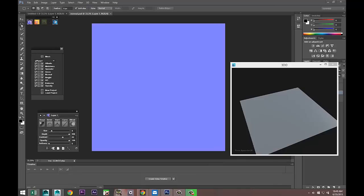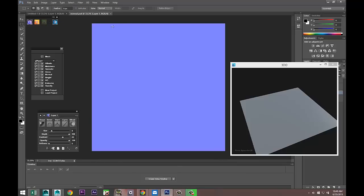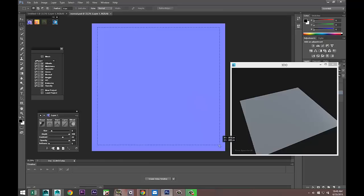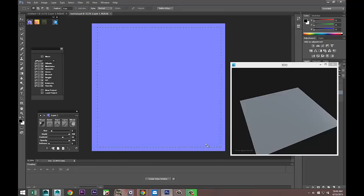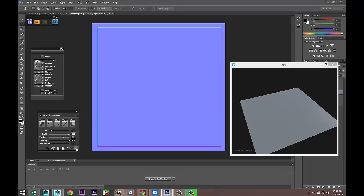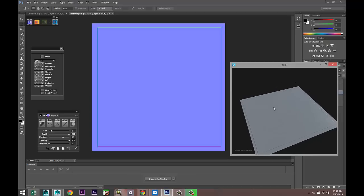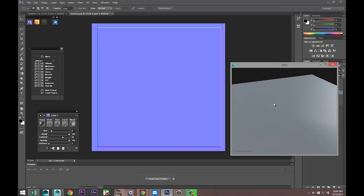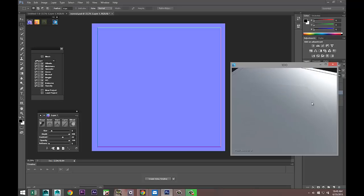Left-click, go to the Rectangular Marquee Tool, and pull out a square selection something like this. Then hit the Refresh button down here — you can see it already created that. Hit Refresh and you can see in the 3D preview that it created that raised edge.